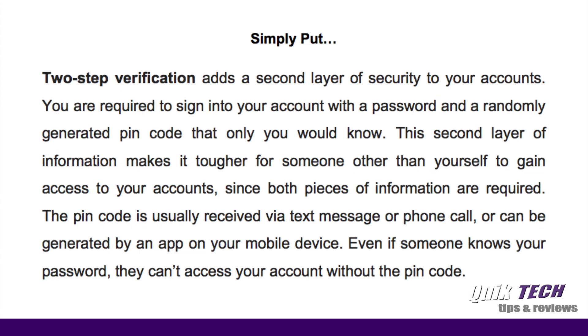Simply put, two-step verification adds a second layer of security to your accounts. You are required to sign into your account with a password and a randomly generated pin code that only you would know. This second layer of information makes it tougher for someone other than yourself to gain access to your account since both pieces of information are required. The pin code is usually received via a text message or a phone call or can be generated by an app on your own mobile device. Even if someone knows your password, they can't access your account without the pin code.